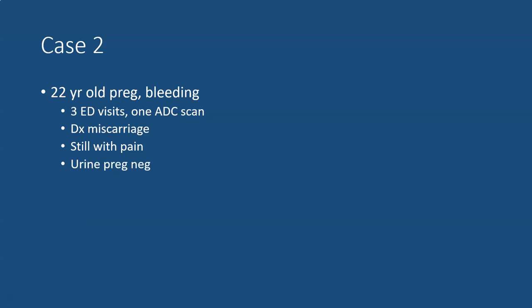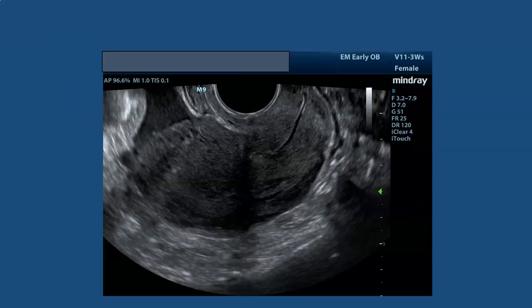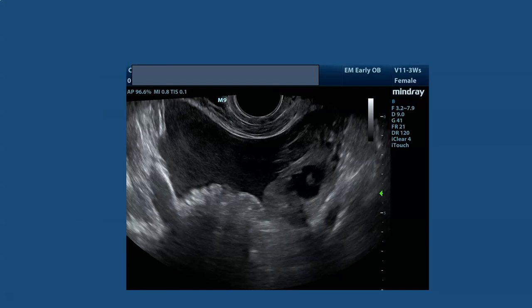Case two: a 22-year-old female presenting with pain and bleeding. She states she has been pregnant and has had multiple visits with multiple scans and was diagnosed with a miscarriage, but she's still having significant pain. Her exam shows she's very tender on abdominal exam and her pregnancy test is negative. However the clinician sent a serum beta-HCG which came back at 12 — just barely positive. Transvaginal ultrasound was done showing an empty uterus surrounded by complex free fluid — complex because it has internal echoes, not just black. A look into the adnexa displays complex free fluid and an adnexal mass that looks pretty consistent with perhaps a fetal pole or yolk sac.